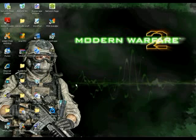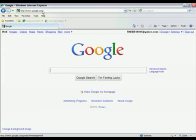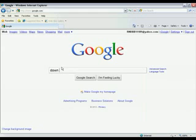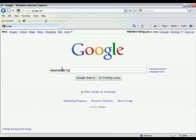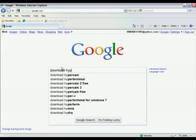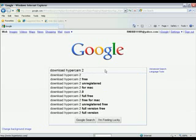Now, first off, you have to download the software. Go to Google, type in download HyperCam 2.